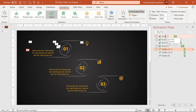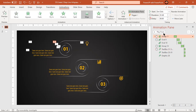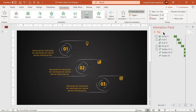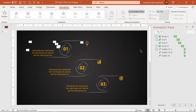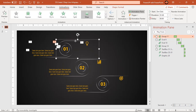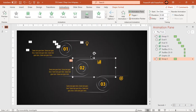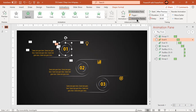Now let's preview the animation once. Looks perfect. Now making use of animation painter, apply the same sequence of animations to other design segments. Remember that you must apply animations to the same shapes and in the same sequence as before.